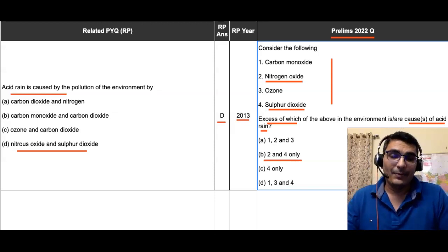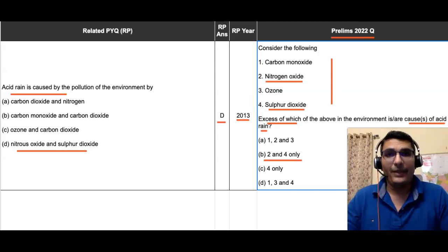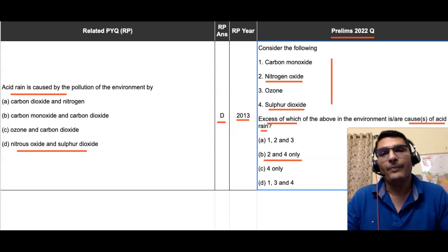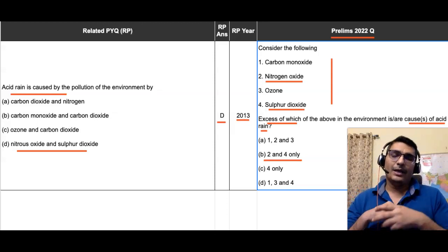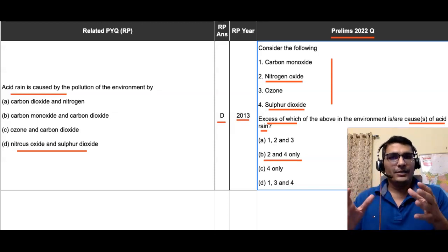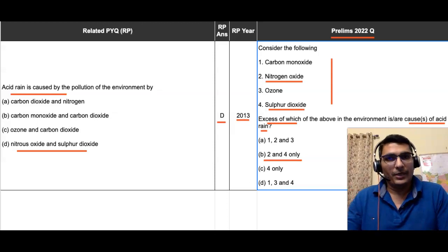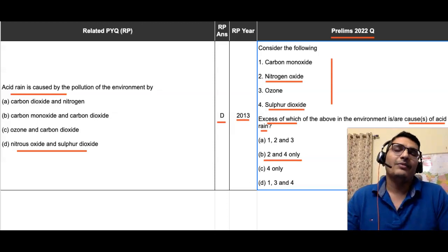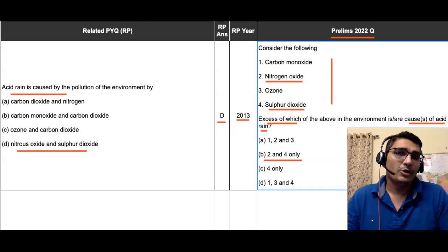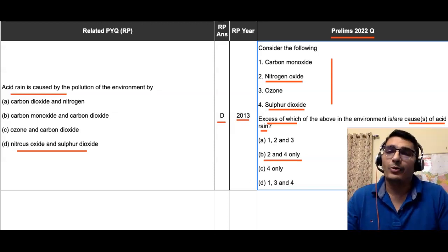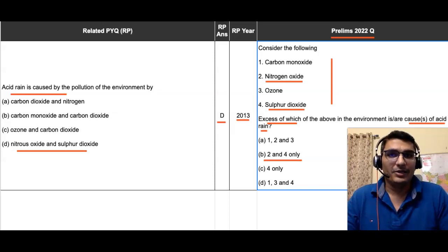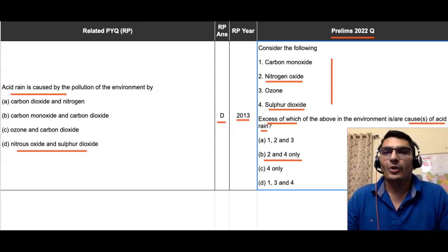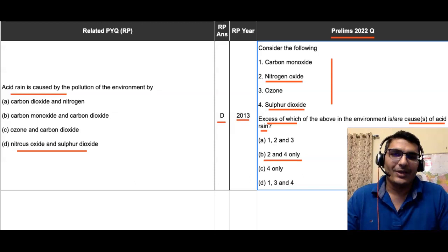This is how previous year questions help us in preparing and scoring well in Prelims. This question and a few others are compiled in a PDF, which is a purchasable product available at ₹99. All details will be given in the description of this video. Thank you for joining me today — see you next time.